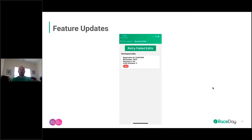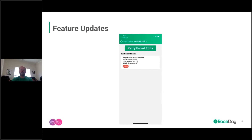Something else under Queued Edits: some of you may have noticed that if your edit attempts ever got to four, it would pause and not allow you to push up any more queued edits from that device. The 'Retry Failed Edits' button will appear if you hit four edit attempts. Clicking it resets the edit attempts to zero, which allows you to push those edits up again.